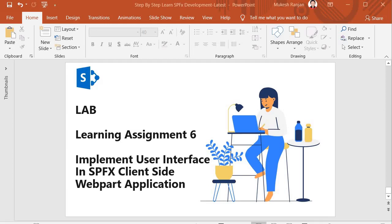Hello guys, welcome back. In this session we are going to perform learning assignment SIC where we will implement the user interface in SPFX client-side webpart application. Before starting the user interface implementation we have to perform the basic tasks which we have seen in our earlier sessions.